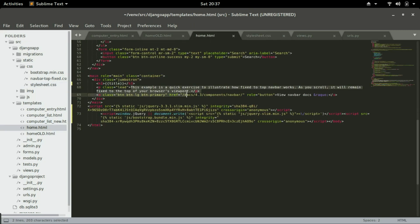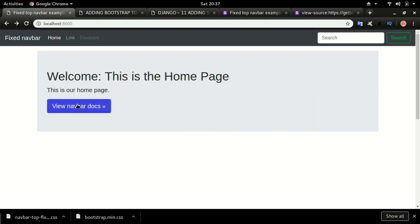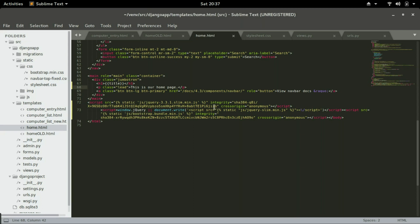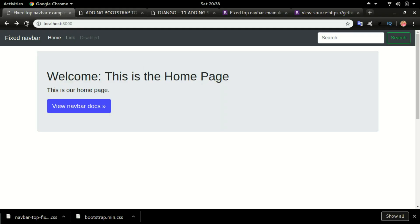Go back to the home page and change some text — I'll say 'This is our home page.' Save it and refresh. For this button, I'm going to use it as a login button. Change the button content and type 'Login' with a capital L. Save it, head back, and click refresh. This is how you add Bootstrap to Django.